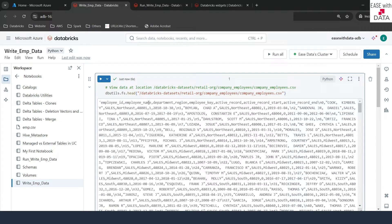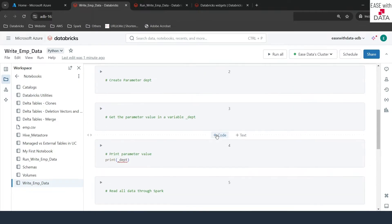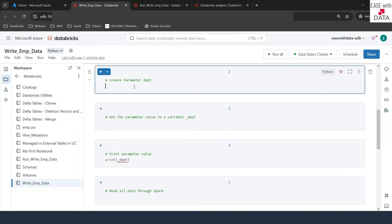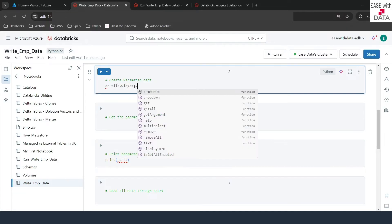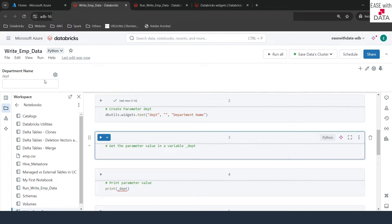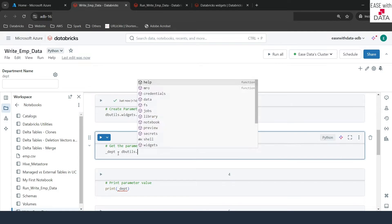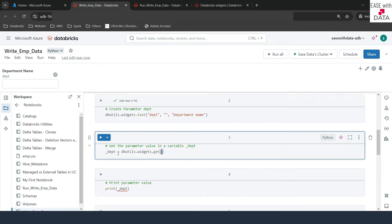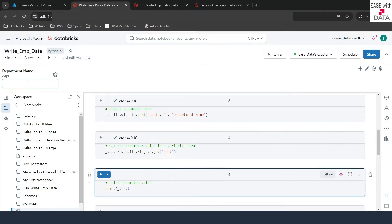The next step is to create the widget in order to read the parameter that we will provide from our parent notebook. The first thing we need to do is create a parameter called department. We already have seen how we can use widgets for this. I'll write dbutils.widgets.text. This would be a text widget and the name would be 'dpt' — department — and I'll keep the default value as blank and give it a label called 'department name'. Let me run this. We see our widget with the text box created at the top. Now we will create one variable in order to get the value of this widget. I'll use a variable called _dpt and use dbutils.widgets.get, passing the name of the widget which is 'dpt'. This will help us get whatever value is passed in the department name.